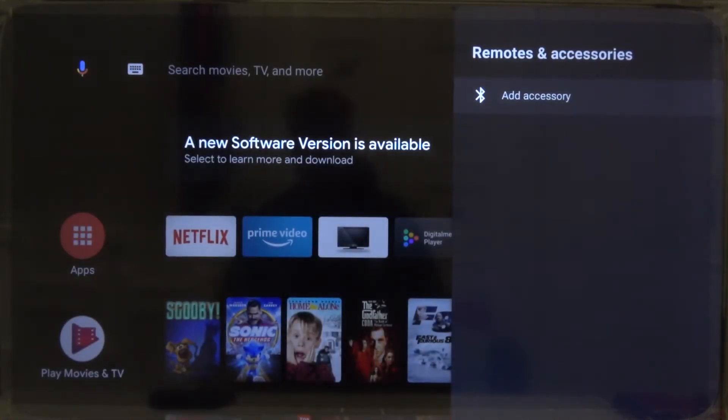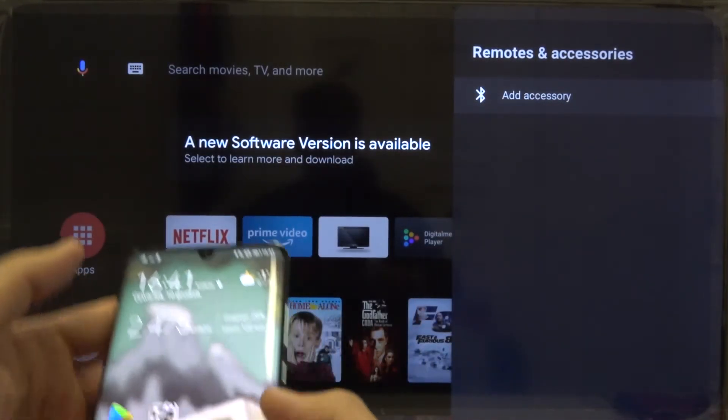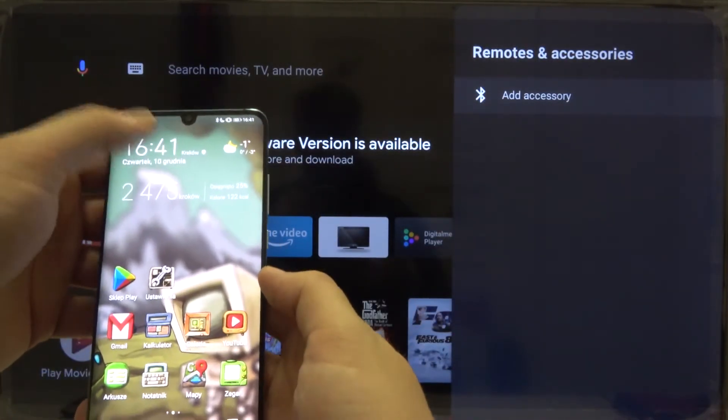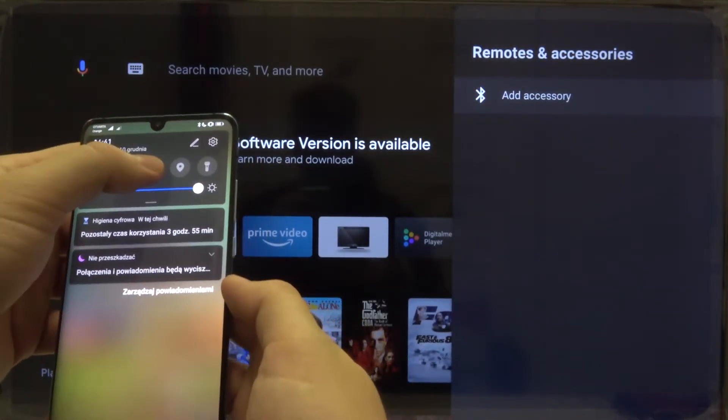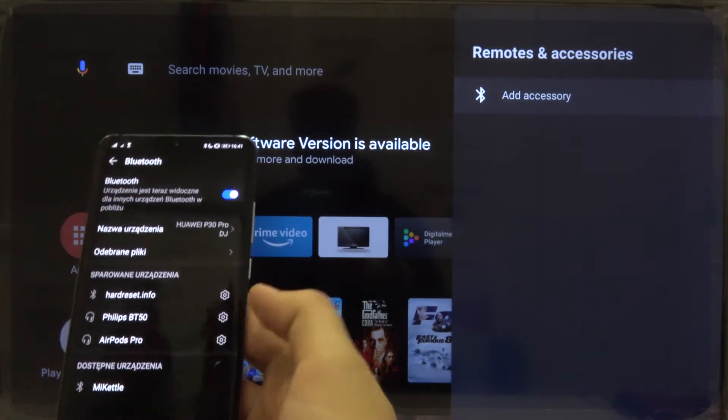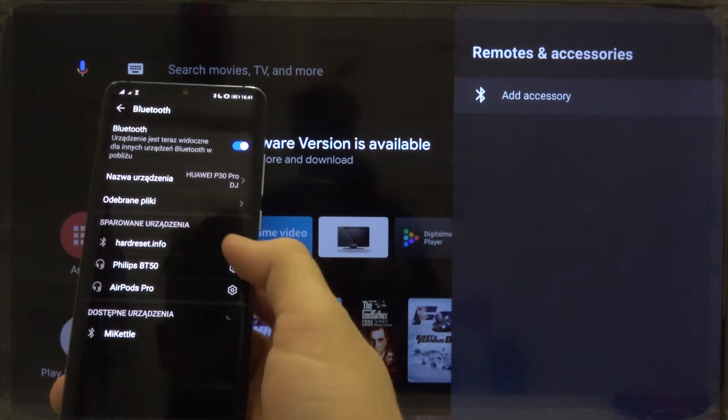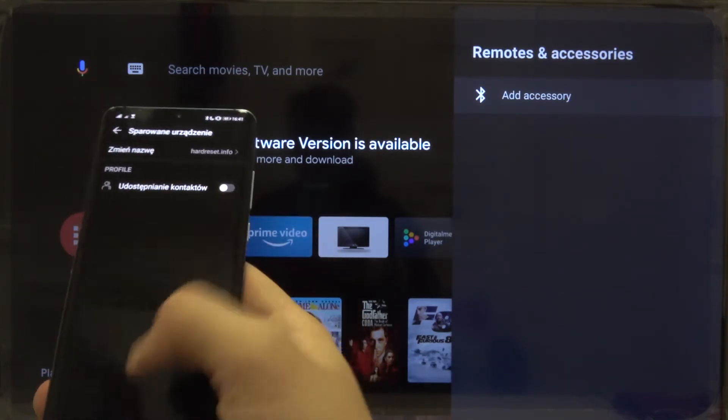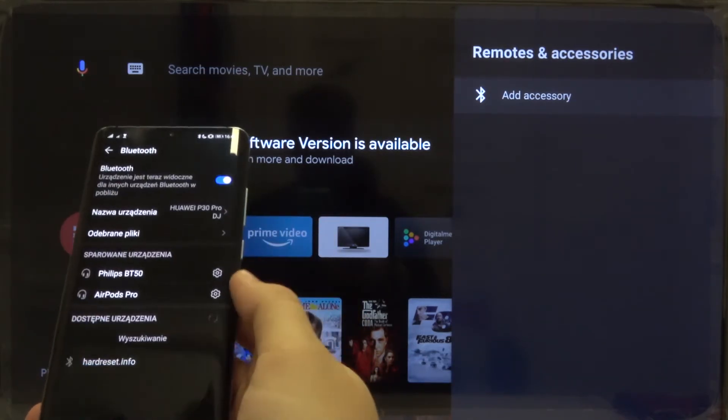Confirm with OK button and right now we have to grab our smartphone, enter Bluetooth settings and then tap on the settings icon and click to unpair.